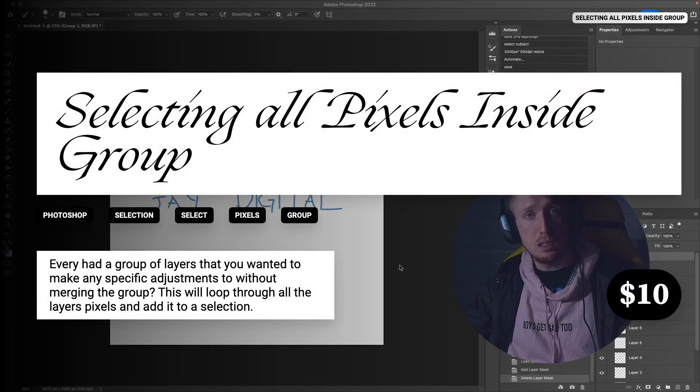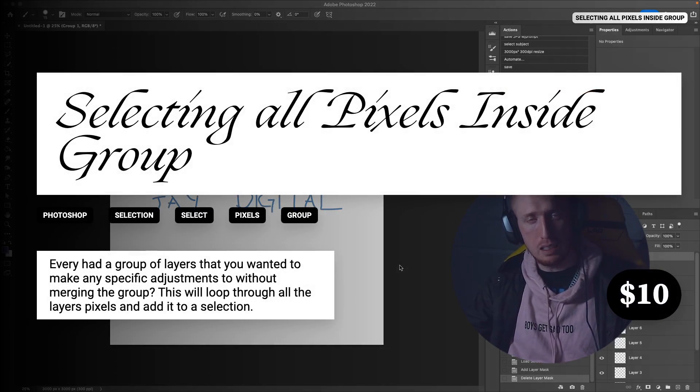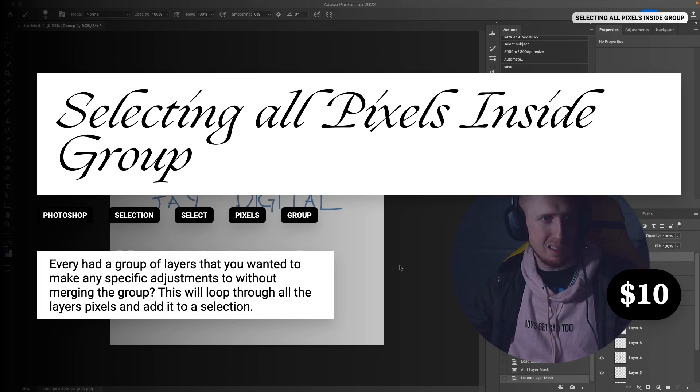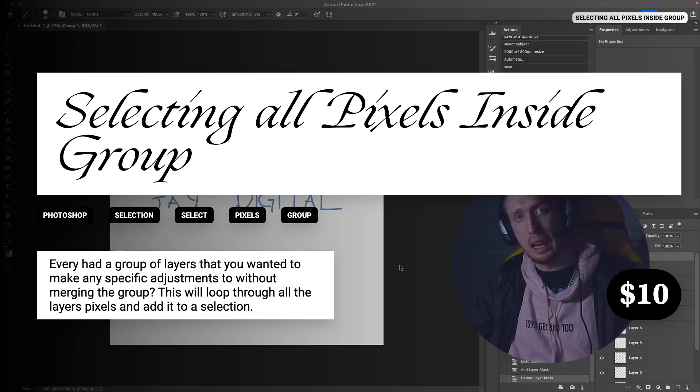Hi there, my name is Jay Digital and I wanted to create a video today demonstrating my new script: Selecting All Pixels Inside Group.